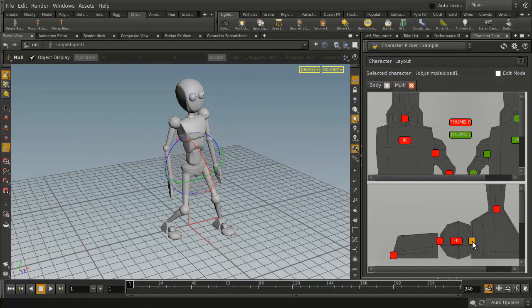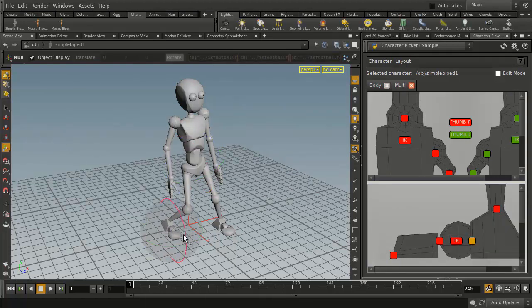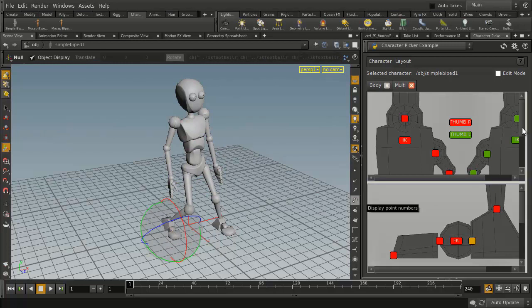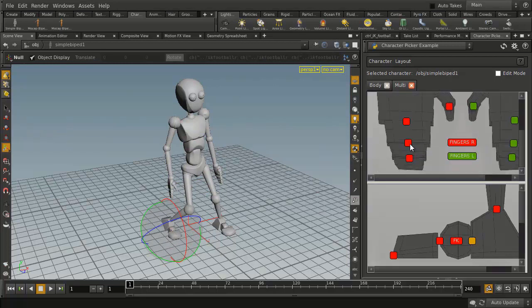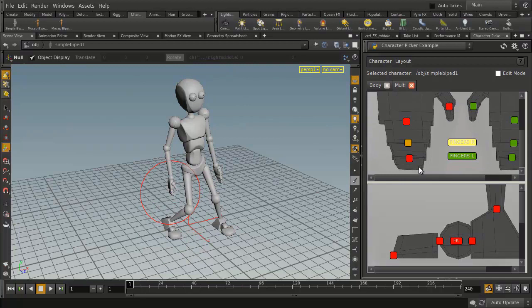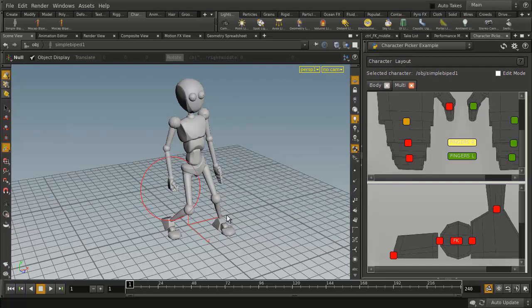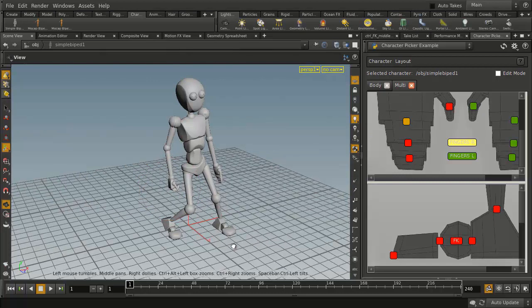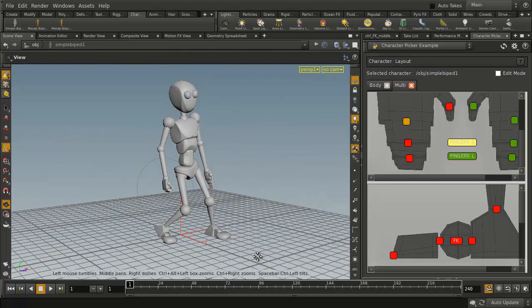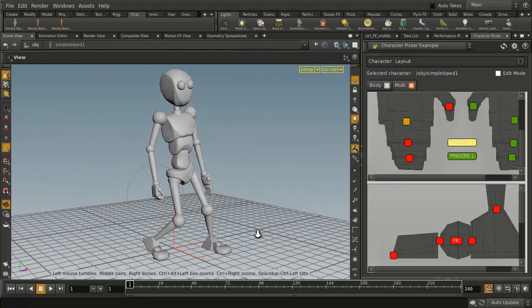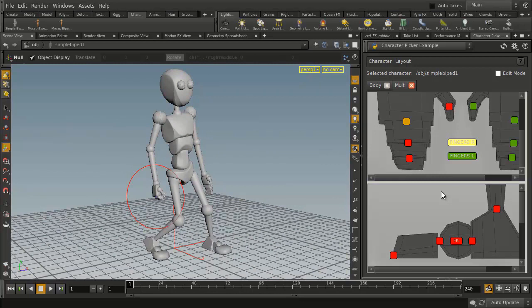So for instance I can click on this and rotate that up, or I can go to the hand and rotate that in to get that as well. So as you can see, a lot of control using this custom panel.